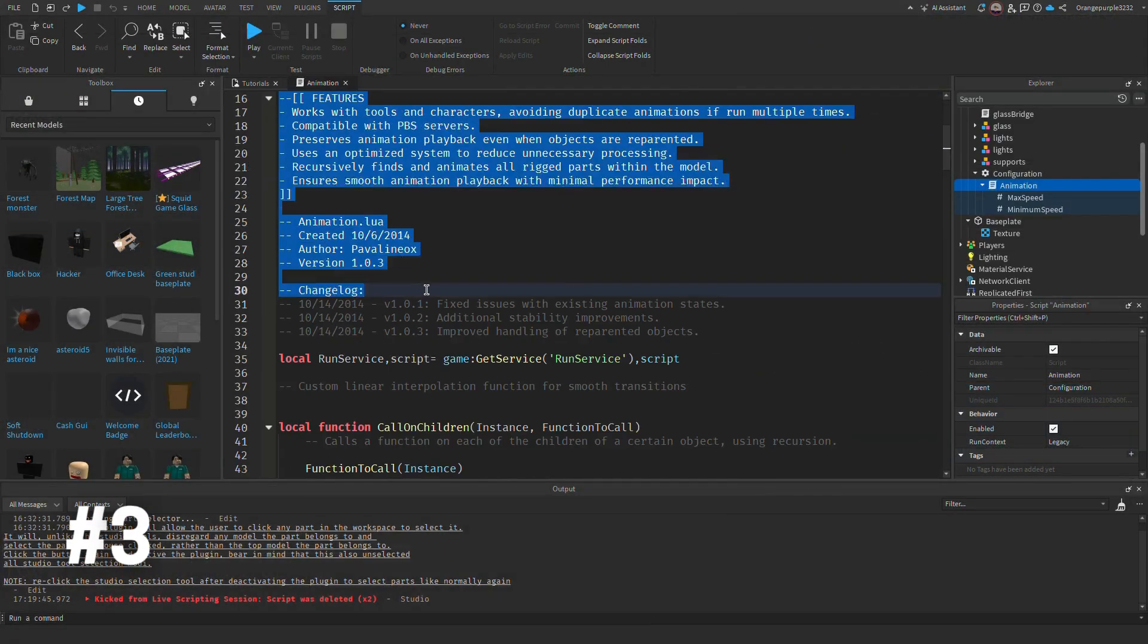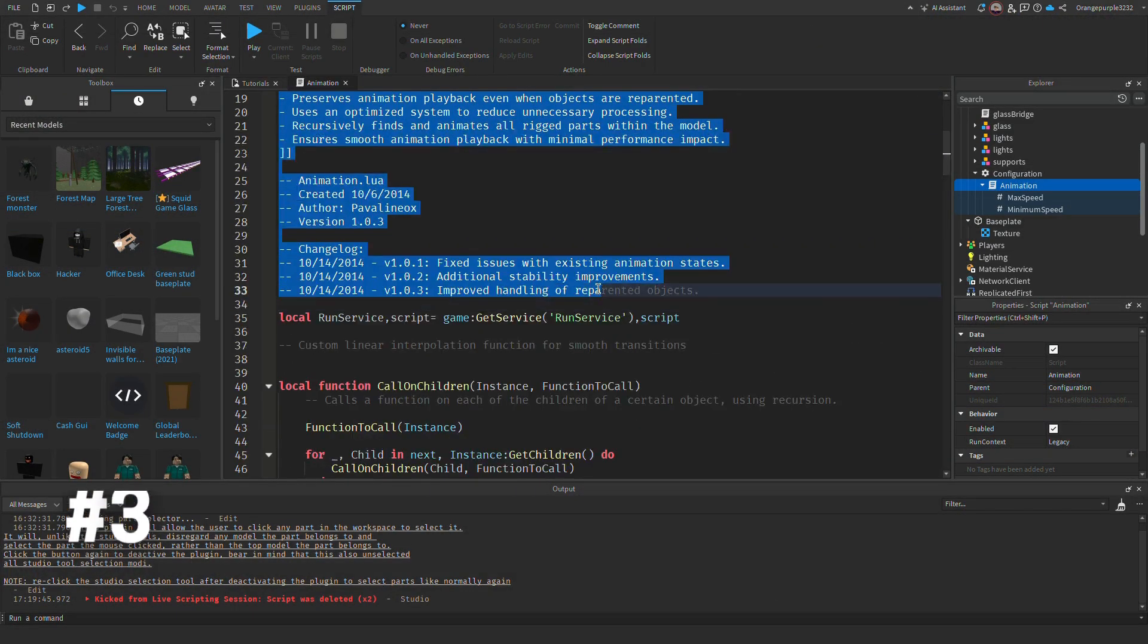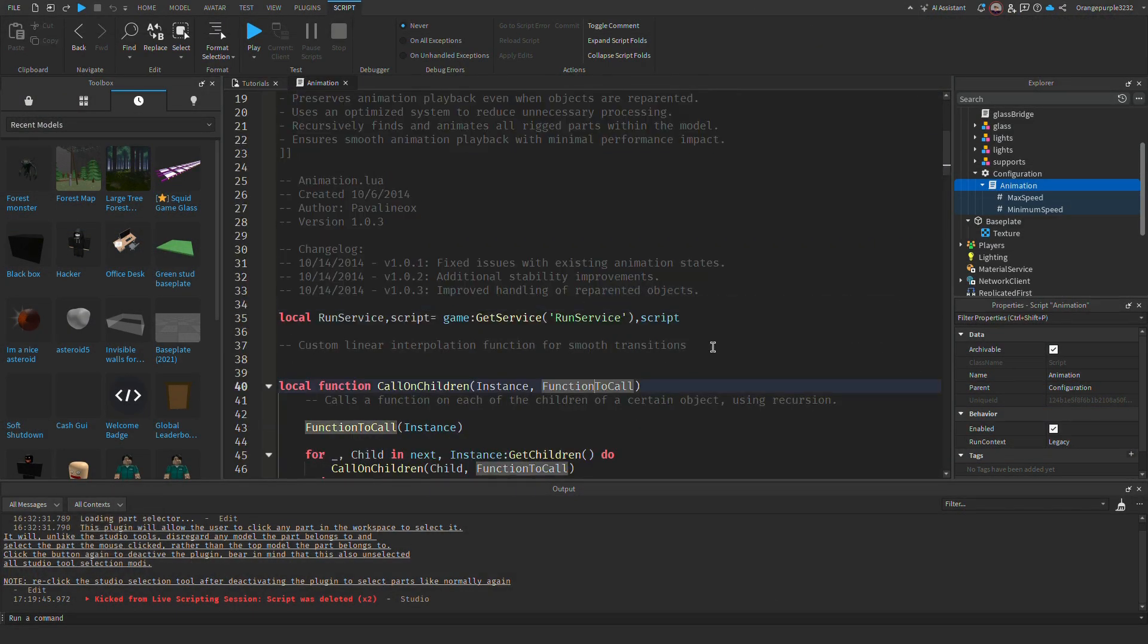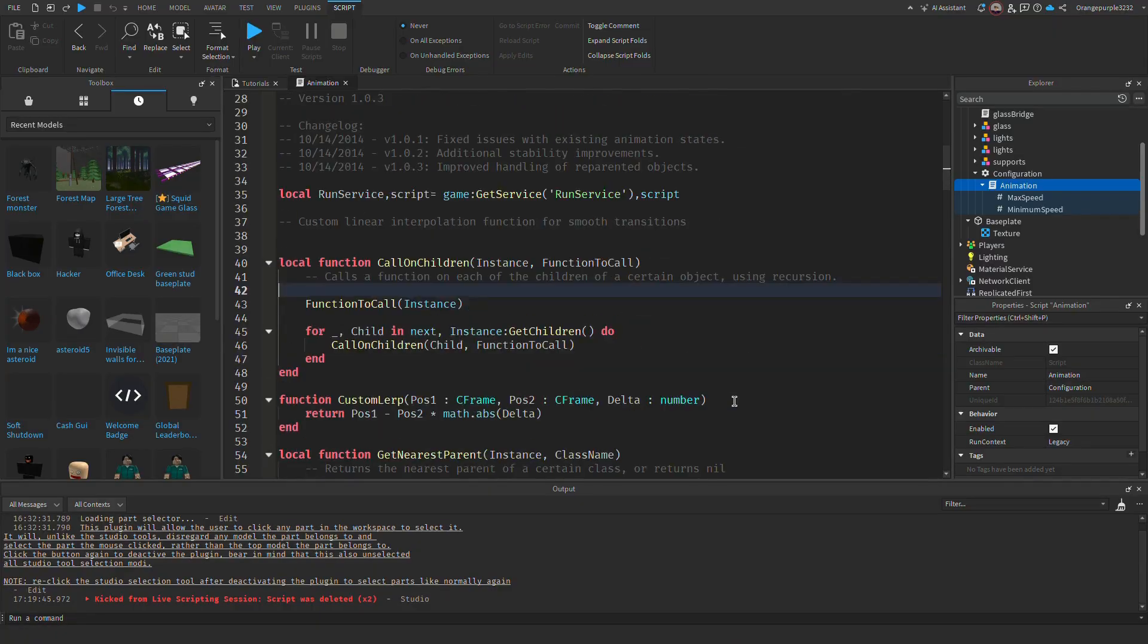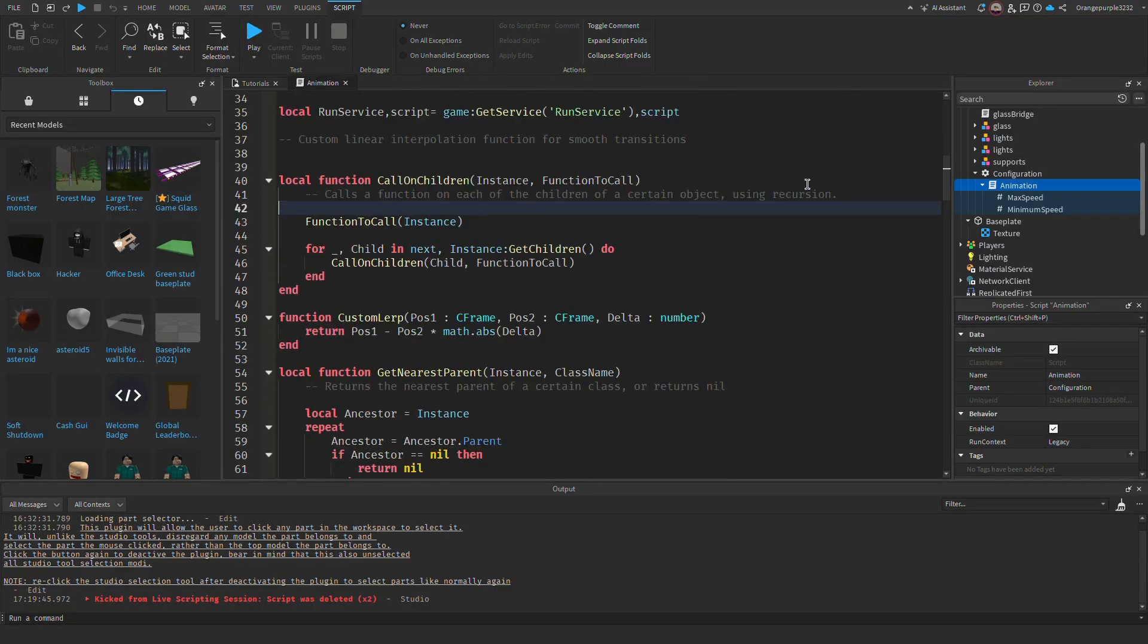As you can see from what I am highlighting, viruses will typically have over-explanations and technical jargon that is put there to make it seem like it is what it claims to be. In this case, an animation script.